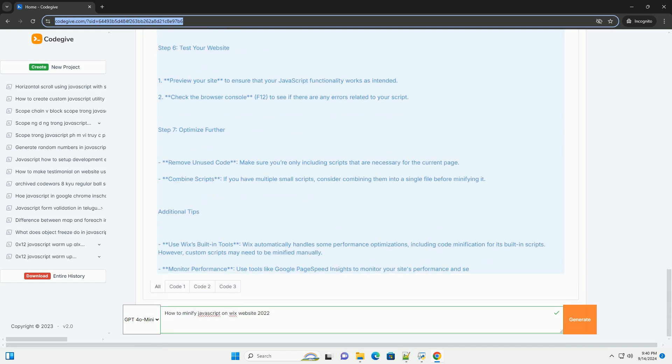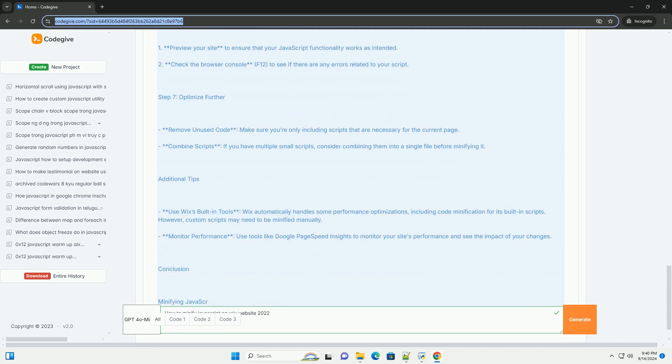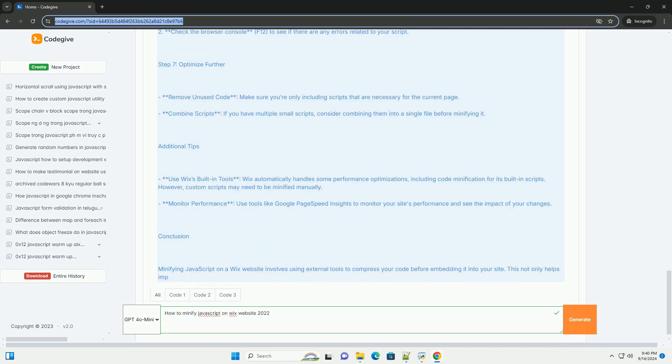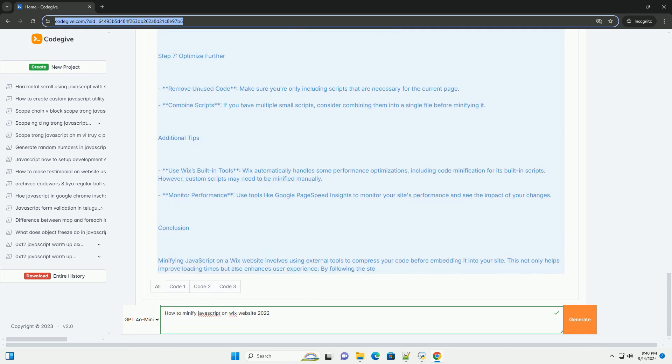These tools compress the code, removing unnecessary characters while preserving functionality.